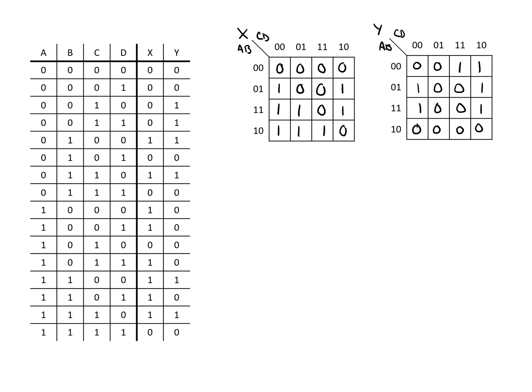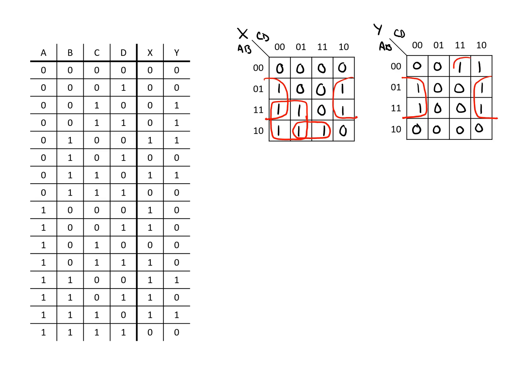For X we can see we've got one that's crossing over this way. We've got a block of four here. And finally we've got a block of two there. For Y we can see we have this block of four sliding over the edges, and then we have a block of two here. In both these cases we've covered all of the ones and we don't need to make any additional circles because we'd just be repeating things that we already have captured.